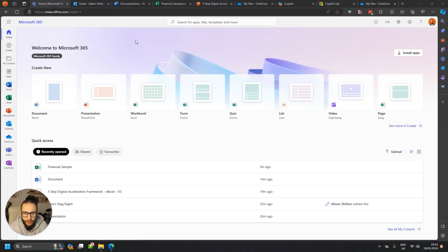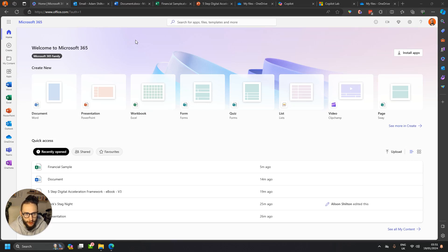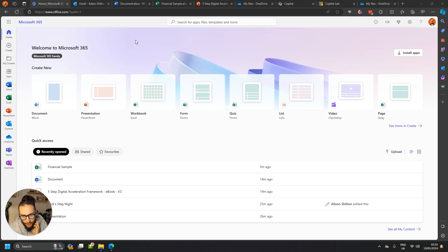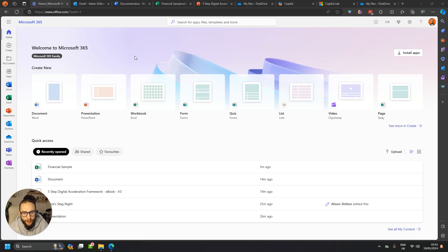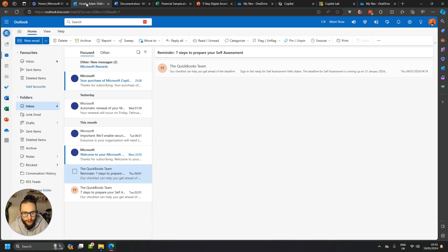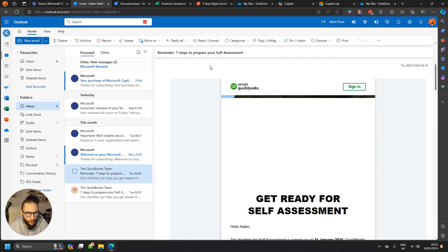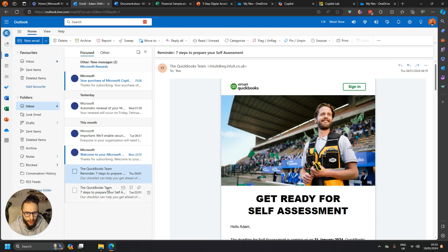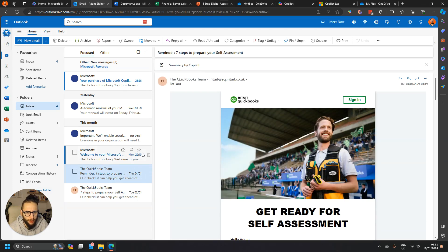Hey guys, so we're going to have a look at Copilot in Office/Microsoft 365. We'll have a look in Outlook, Word, Excel, and PowerPoint. Won't have time to look at OneNote today, but it's available in OneNote as well. So if we start in emails, there's a couple of ways that you can use Copilot.